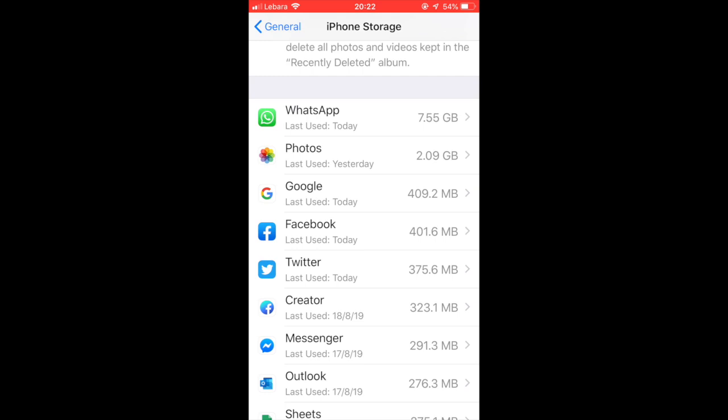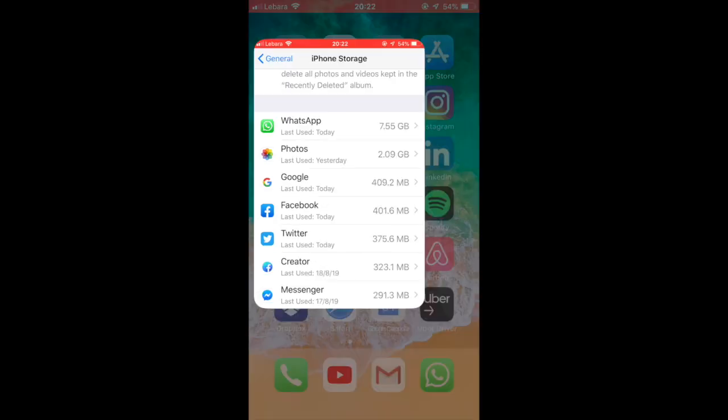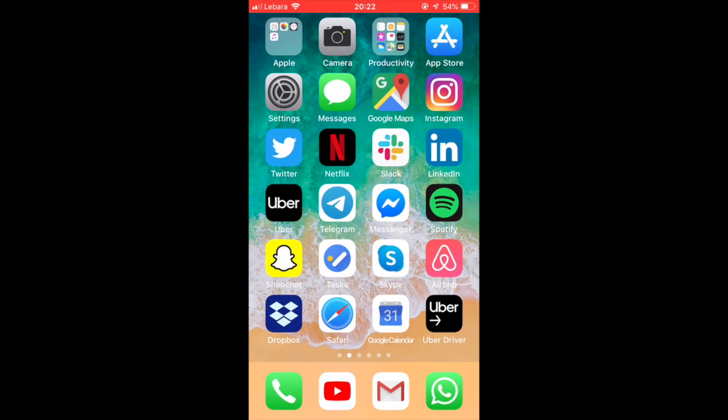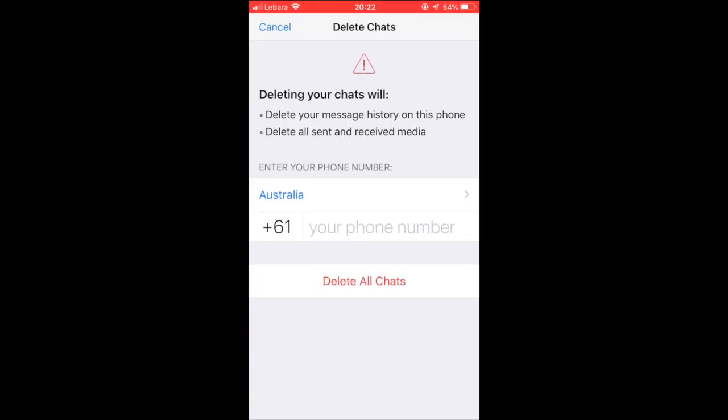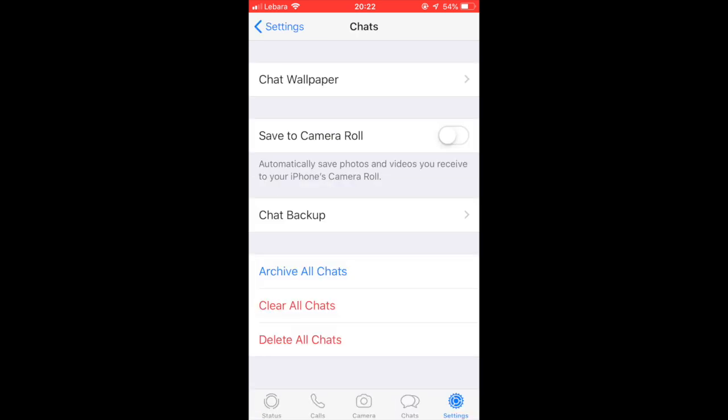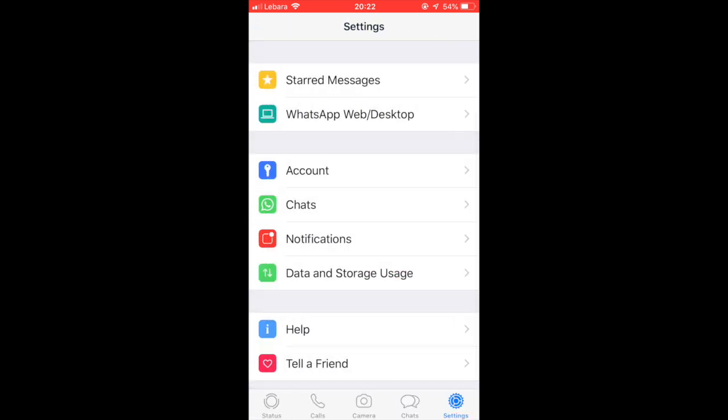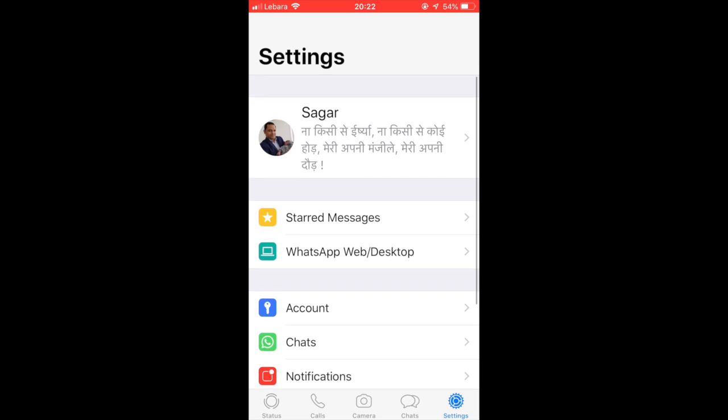To delete that, you have to go to the WhatsApp app and then go to the Settings of your WhatsApp.